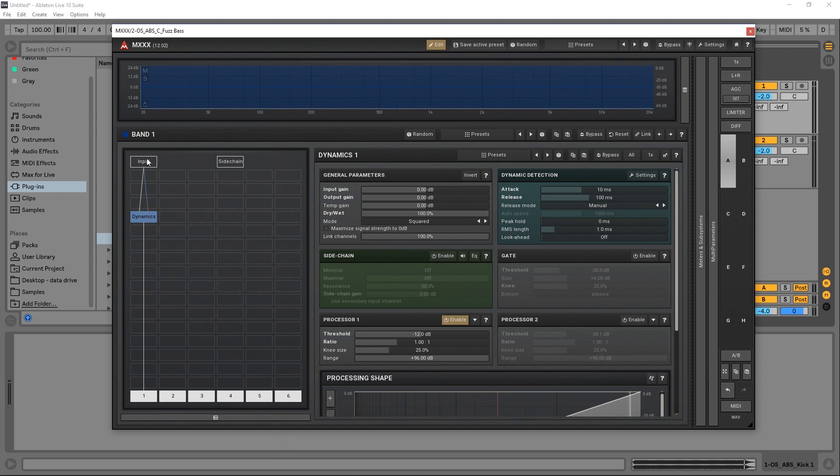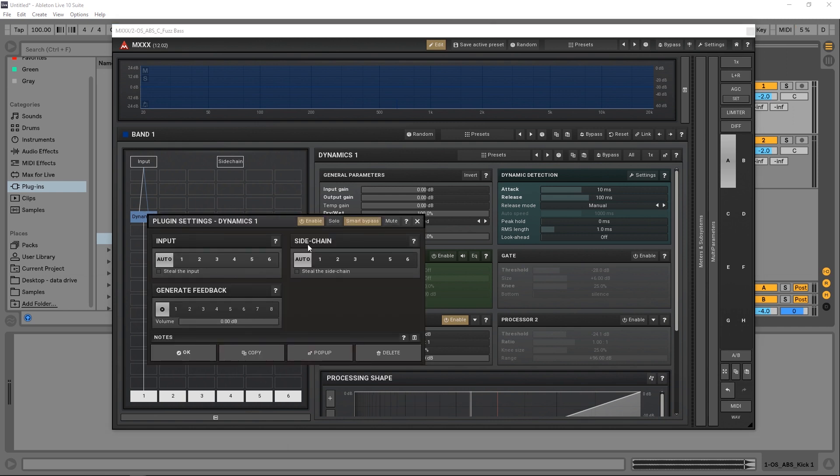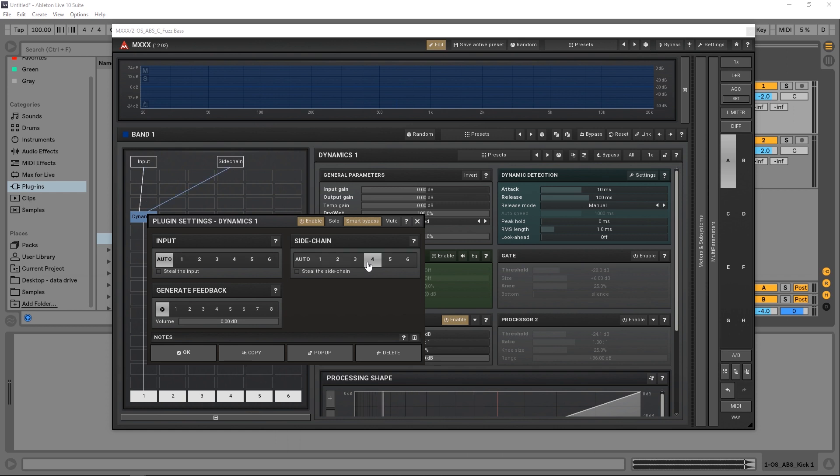Right now, the dynamics is taking the input signal, so the signal itself is going to affect how the compressor works. To do that, you right-click and you take the sidechain from four, because you go one, two, three, four. So sidechain is channel four, and you can see that it's now routed in.